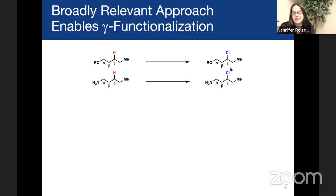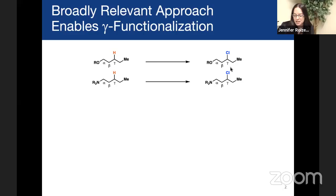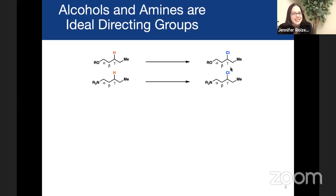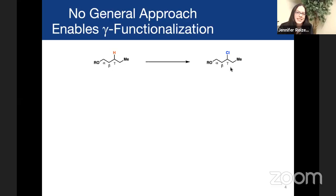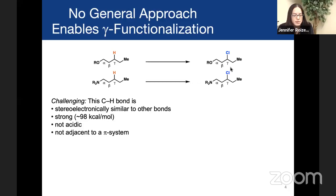Our lab also has interest in amine-directed reactions or amine-surrogate-directed reactions. Unfortunately, there won't be enough time to talk about those today. So why do we care about alcohols and amines? They're ideal direction groups because they're ubiquitous and we're opportunistic. Why do we care about gamma functionalization? It turns out there's no general approach to gamma functionalization, and so we thought we could come up with one, because we feel that this is a position that's worthy of functionalization. At least there's no general approach when it comes to alcohol-guided processes, and there are very few approaches when you're thinking about amine-guided processes.